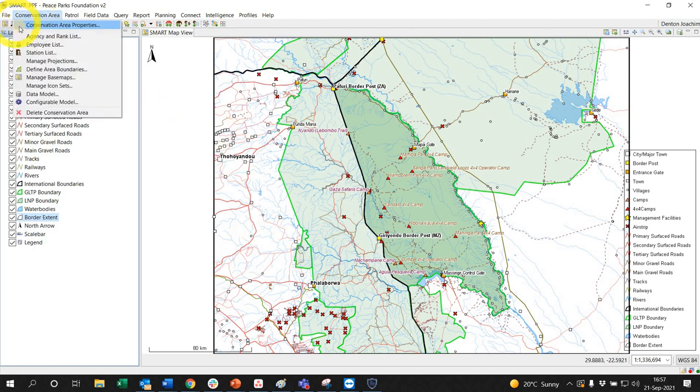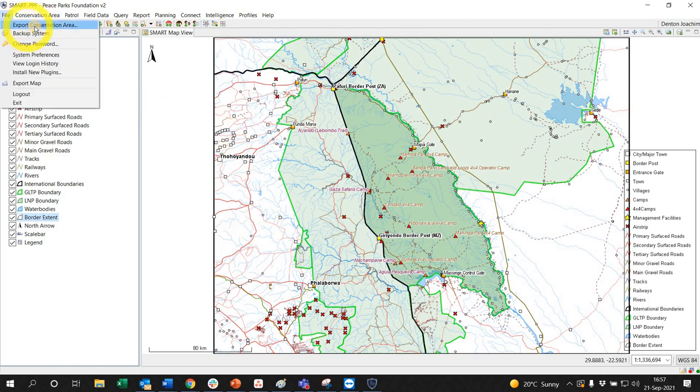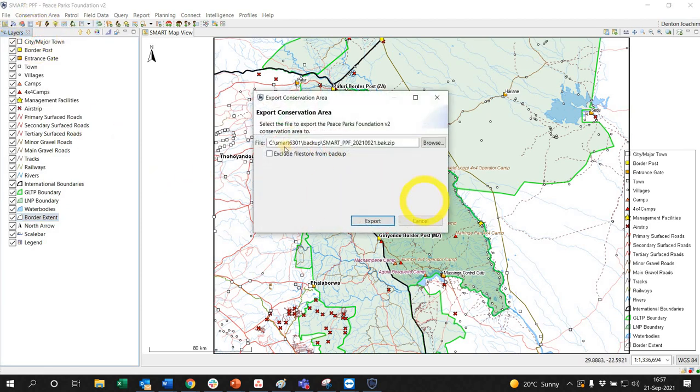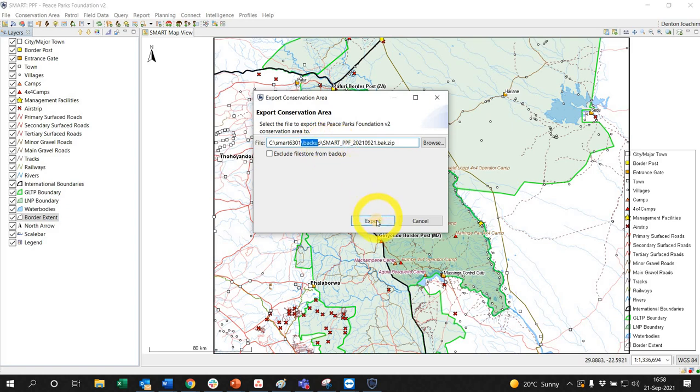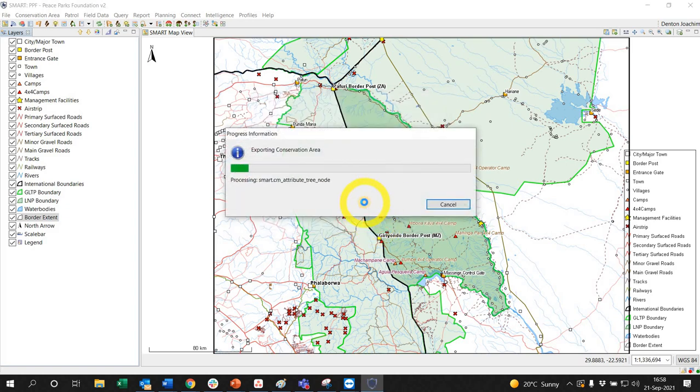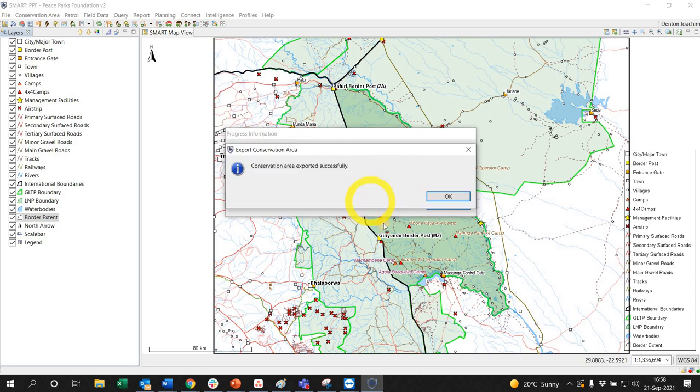So this is just to send it to myself. This folder here will be made for you, you don't have to do anything, just know where it is. It's in your SMART folder on your C Drive backup. So export, and it'll start doing things. It'll say conservation area export successful.